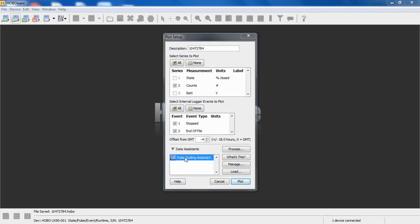In order to access the data assistant, HoboWare will look at the type of measurements that were made and will make a data assistant available based on what it sees as measurements. With pulses, with counts, it makes the pulse scaling assistant available.